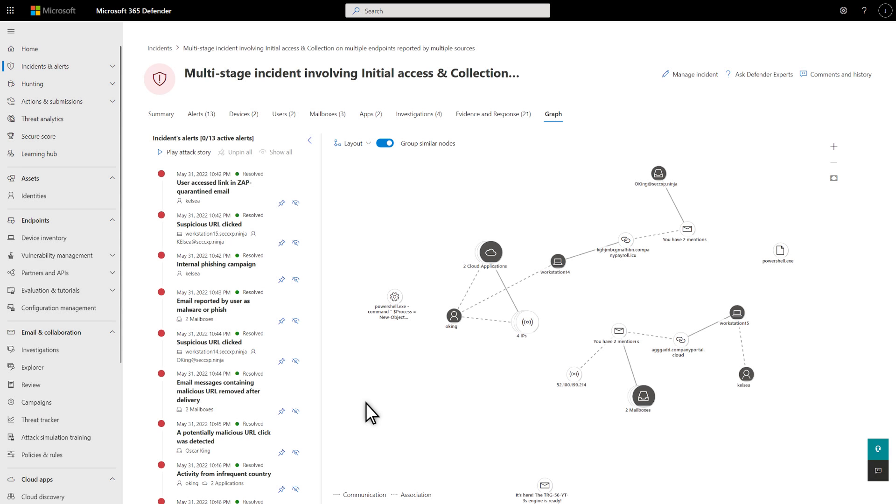The last tab on the Incident page is the Incident Graph. This is a super cool graphical representation of the incident that shows how all the entities and evidence are related, either by communication or association.